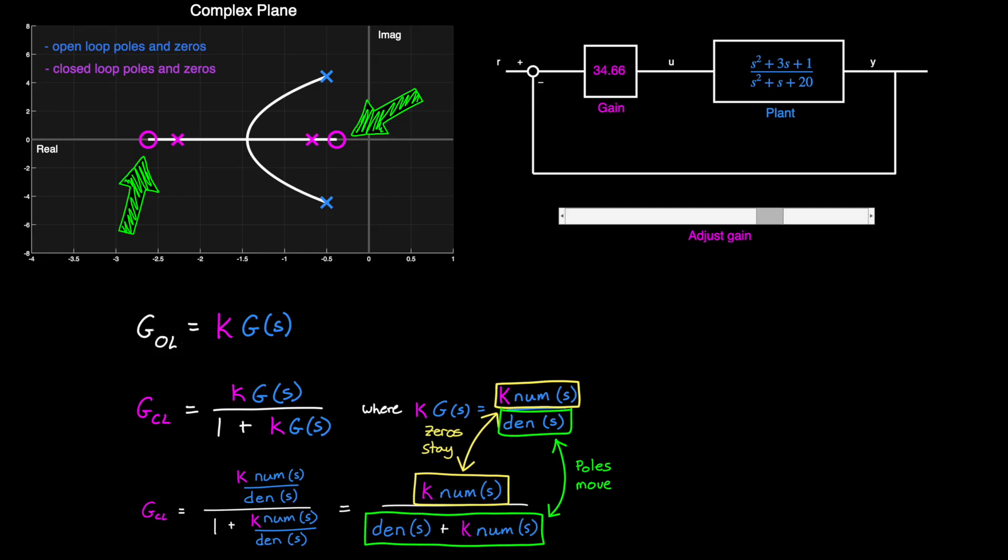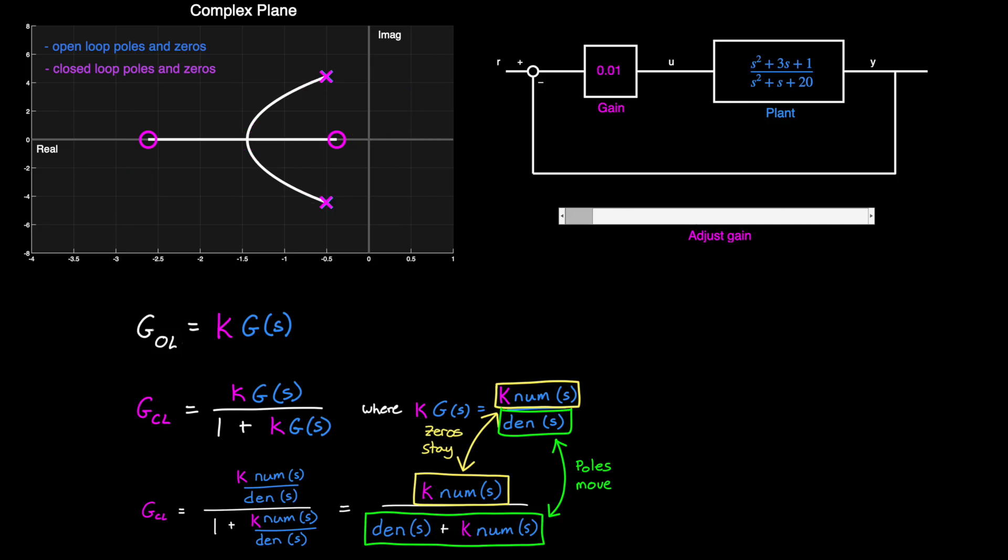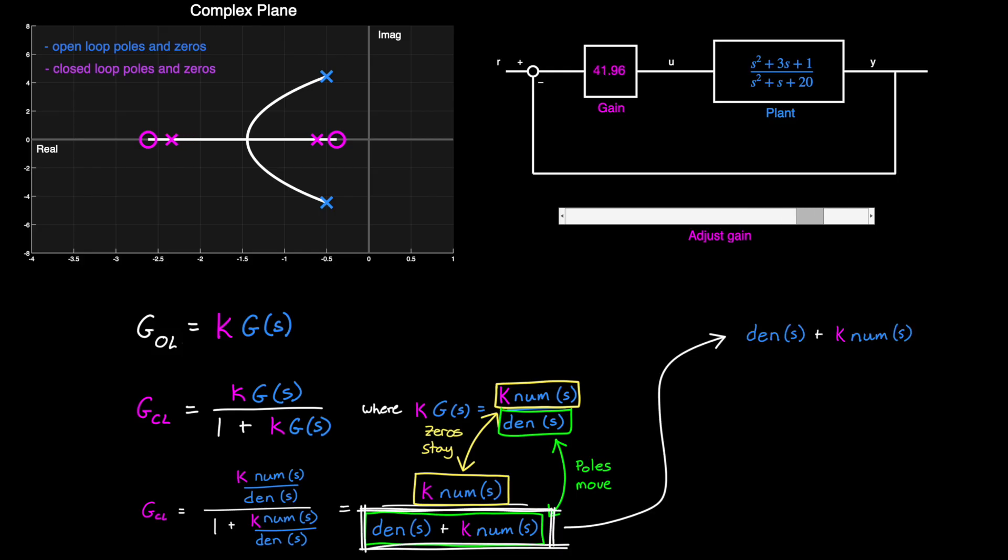The lines that these poles trace are the root locus. They are the paths that the closed-loop roots take as you adjust the gain. And the reason that they go from the open-loop poles to the open-loop zeros is pretty easy to understand. If we just look at the denominator in our closed-loop transfer function, the closed-loop poles are a combination of both the open-loop poles and the open-loop zeros.